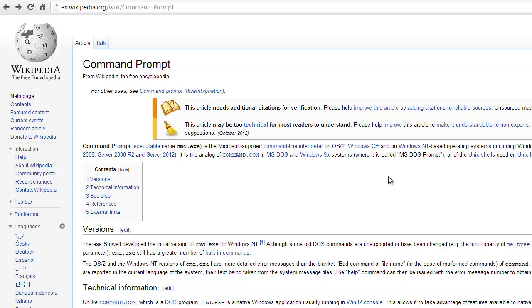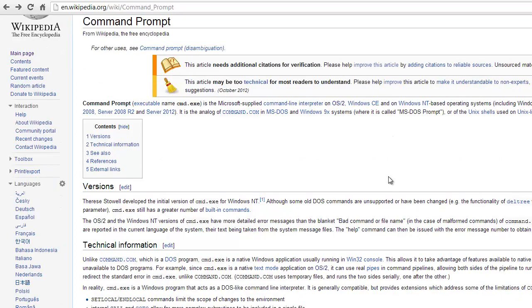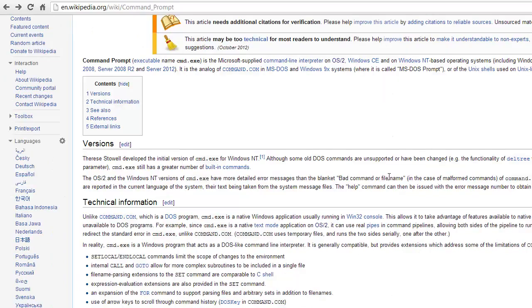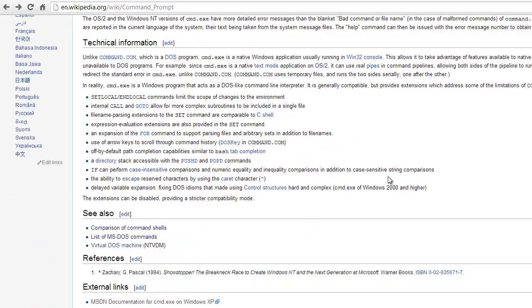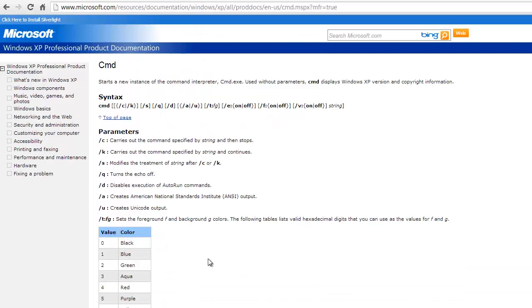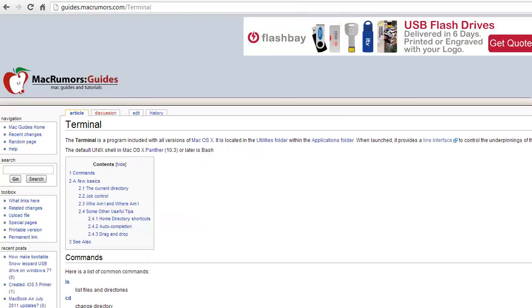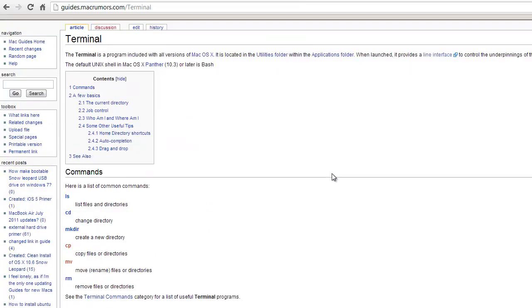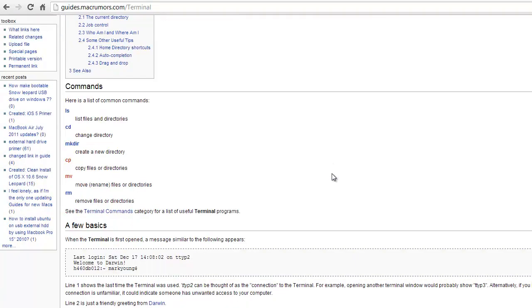But if you're unfamiliar with the prompts or the terminal and you want to know more, there are plenty of references online. Here I'm in Wikipedia, I'm looking up command prompt and it gives me a link to the MSDN, the Microsoft Developer Network for cmd.exe. That's the command prompt on Windows. And if I wanted to know more about the terminal, here's the Mac Rumors guide to the terminal. And again, it shows me the main commands that are available. So this kind of information is easily available online, but you'll only need to know a very few common commands.